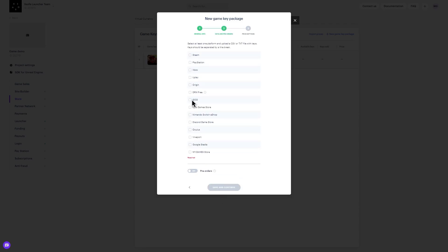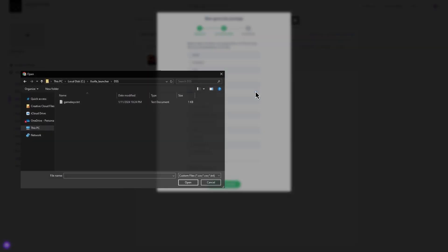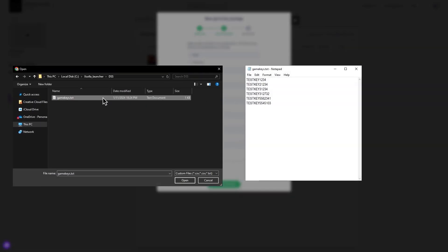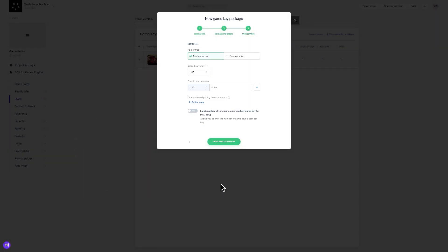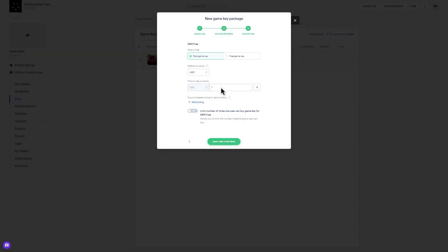Next, select the game distribution platform and upload a CSV or TXT file where every line of text is a new key, then hit Save. Finally, choose a preferred currency and fixed price for the game key. Currently, options to use free game keys or add player limits are unavailable on launcher but will be added in the future.